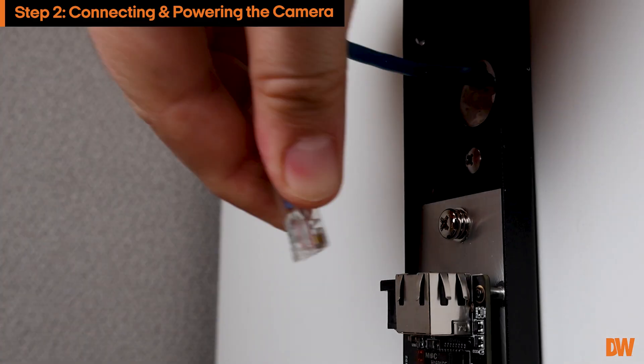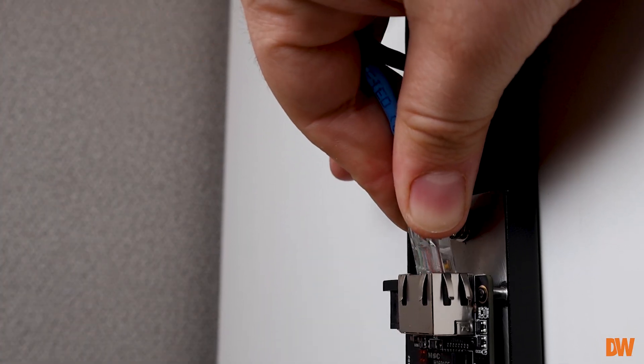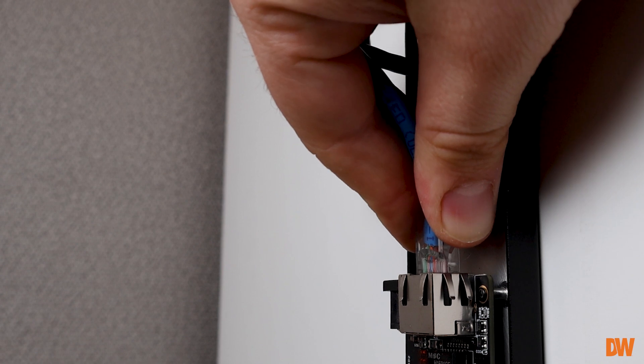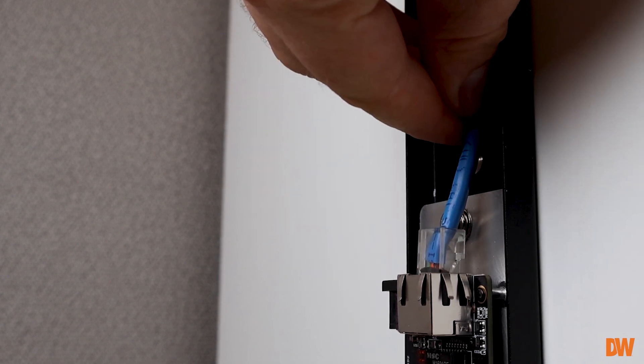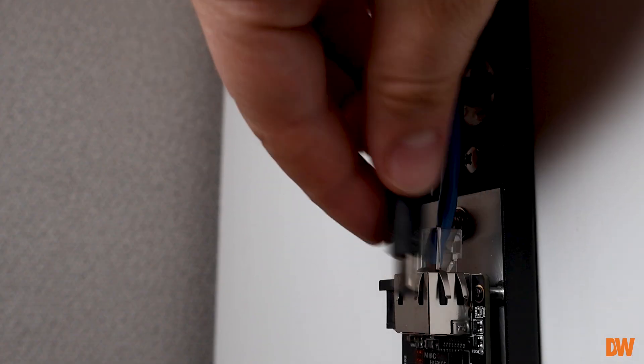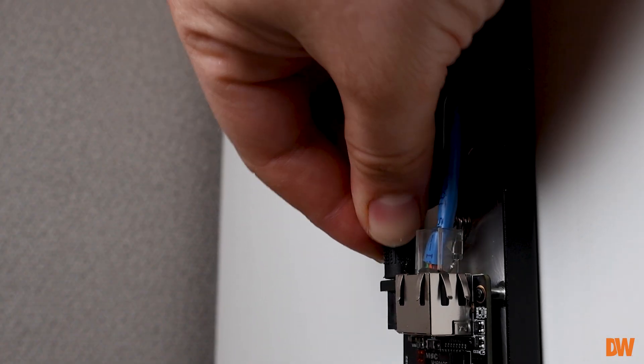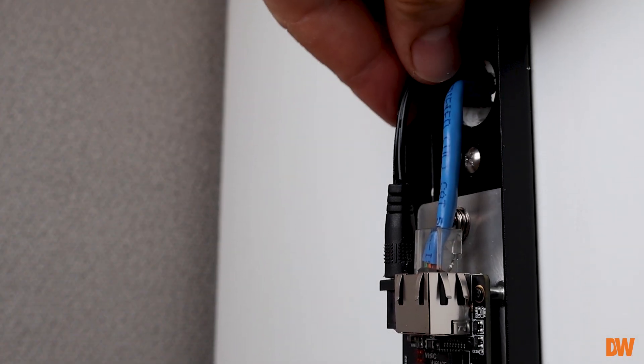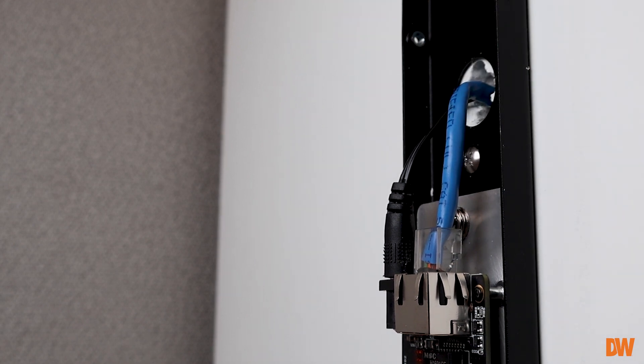If you are using a PoE switch or PoE injector, pass the cable through the wiring guide holes and connect it to the camera's motherboard. If you are not using a PoE switch or PoE injector, you will also need to connect a DC 12V power adapter.